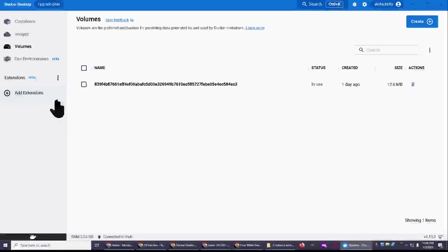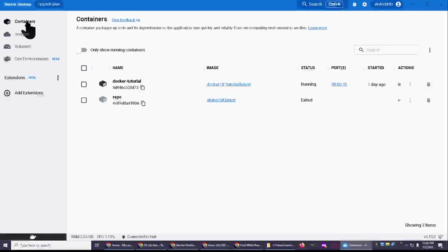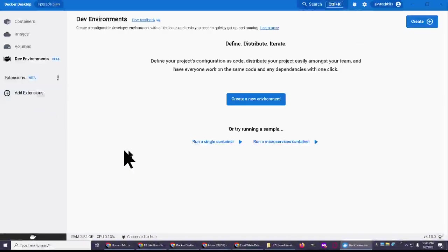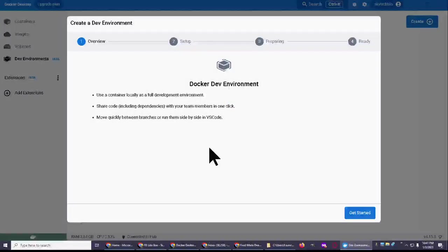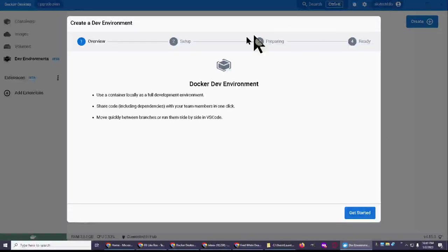Volume, one volume. And container, two containers, dev environment, run a single container. Oh, I can't remember. I don't have the name of it. Okay, we're not going to do that. Escape.